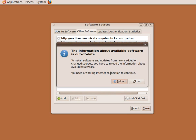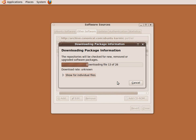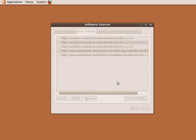After clicking the Close button, you will be prompted with a message saying that software sources are out of date. Simply select the Reload button and the package manager will download the updates over the internet.